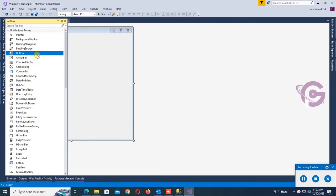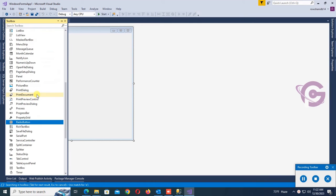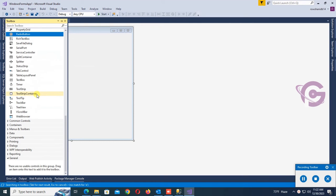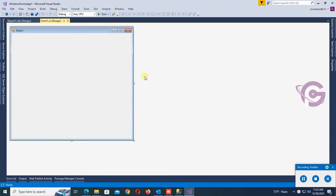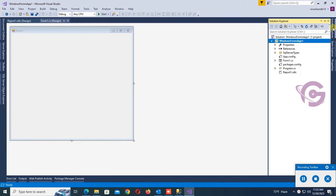Now let's check the Report Viewer. Go to the Toolbox and expand the Reporting section. There is no Report Viewer here. To add the Microsoft Report Viewer, I will add it via the Manage NuGet Packages option.